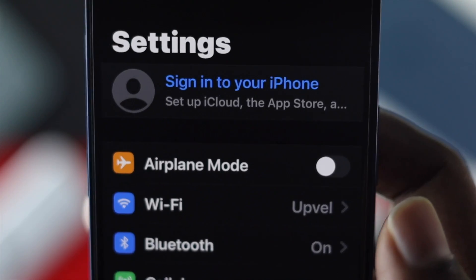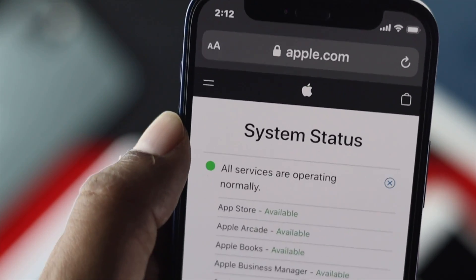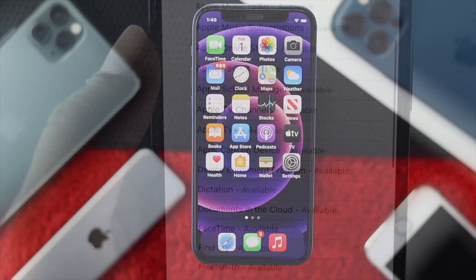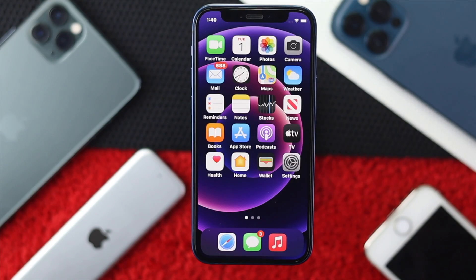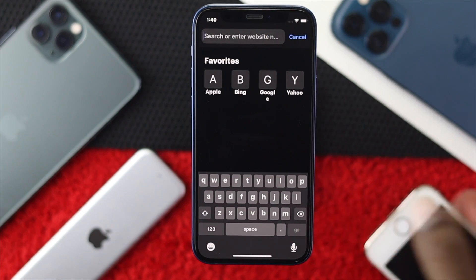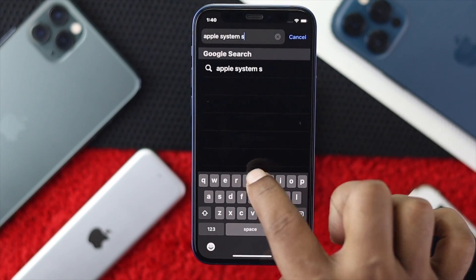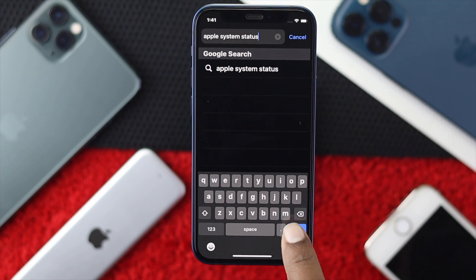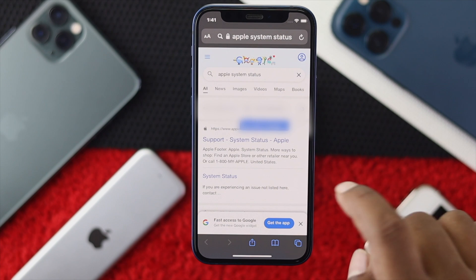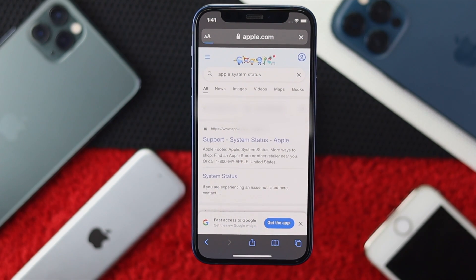First of all, you want to check your Apple server. To check the Apple server on your iPhone, go ahead and open up your browser on your device. Type 'Apple system status' and tap Go. Once you're on the main page, tap Support, then System Status.